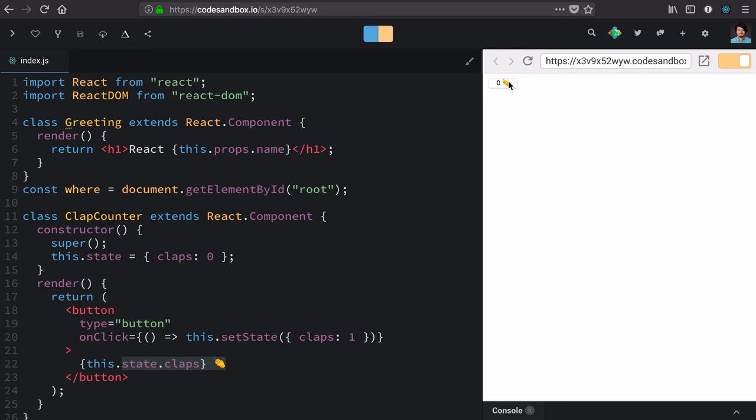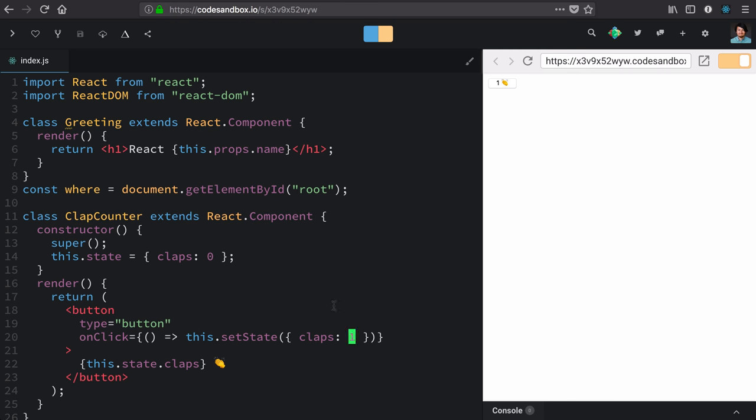Now that works the first time because we're using setState with this object form where we just replace or merge in the values that we care about. But our button doesn't work any subsequent times that we press it. It always just changes it to one because we're hard coding it here. And what we really want is to infer from this previous state the next value.